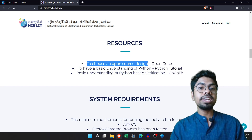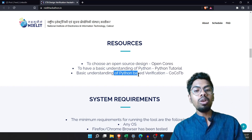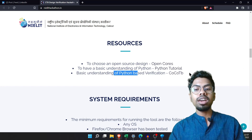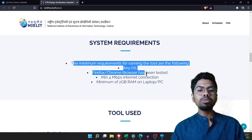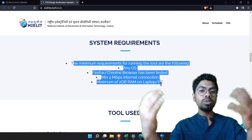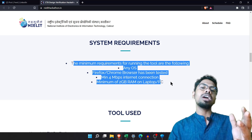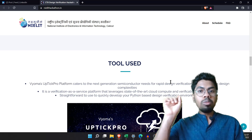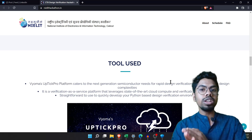To learn Python, go to the Resources section on the hackathon site, where you can find the open source designs, a Python tutorial, and information on how Python-based verification works. System requirements are minimal because this is a cloud-based hackathon — nothing needs to be installed on your device; you'll just receive a password to access the cloud.